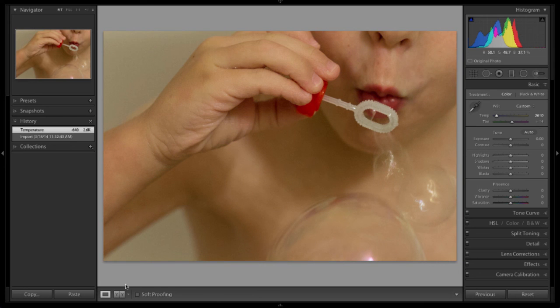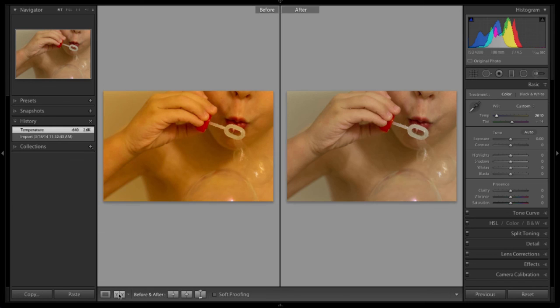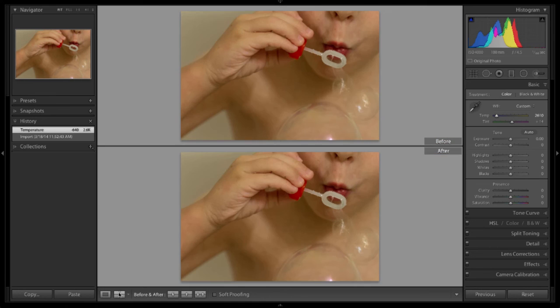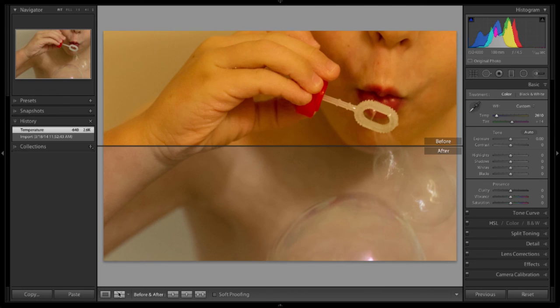There's also a tool down here at the bottom in the toolbar where I can click to see the before and after both on the screen at the same time. And if you cycle through these, you can see some different versions of that. It's a neat visual representation of what you've done.